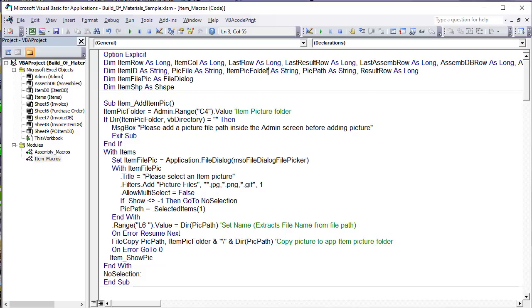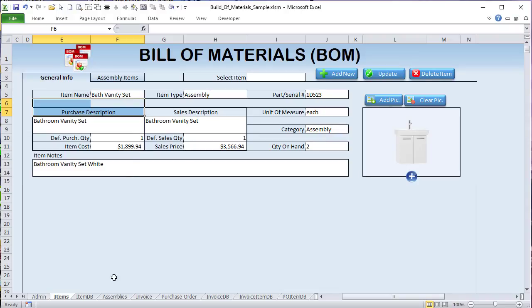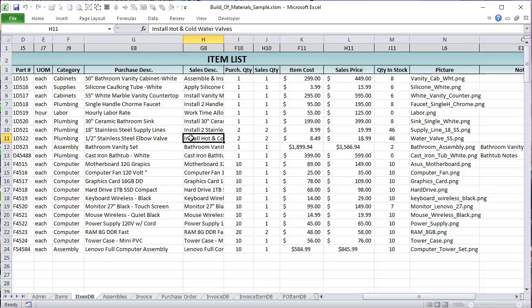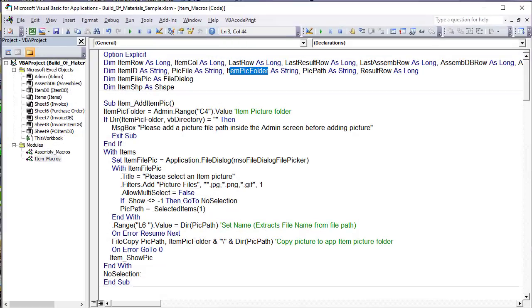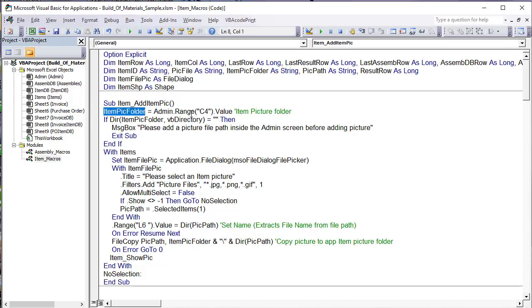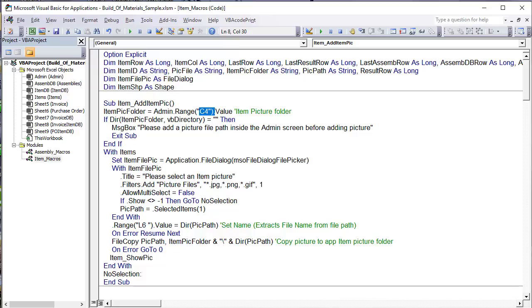The item show picture macro: first, delete any existing picture — always named 'item picture' — wrapping that in On Error Resume Next and On Error GoTo 0. If L6 is empty there's nothing to display, so we exit. Assuming L6 has a value, I build the full picture path variable: the Admin folder plus backslash plus L6. I run a check using Dir(picturePath) and vbDirectory — if it returns empty, I alert the user that the picture name or folder is incorrect and exit.